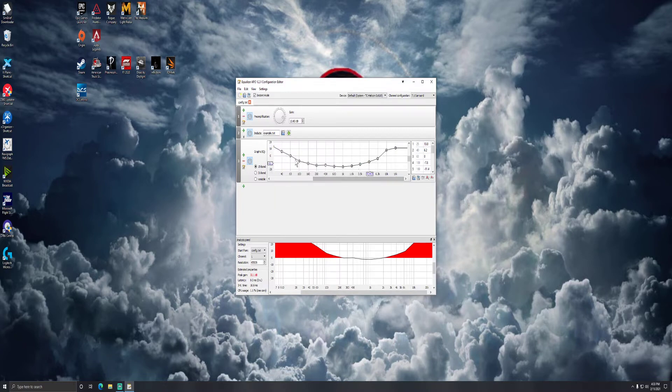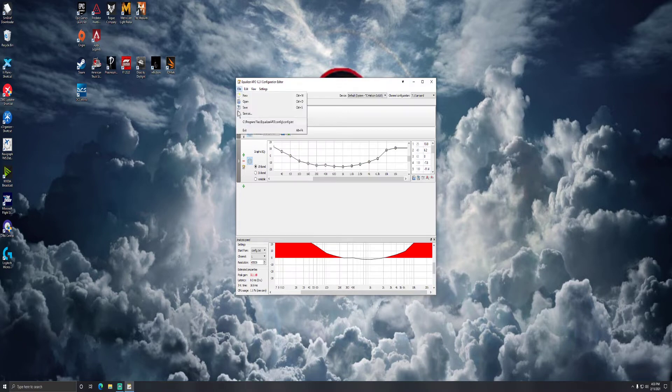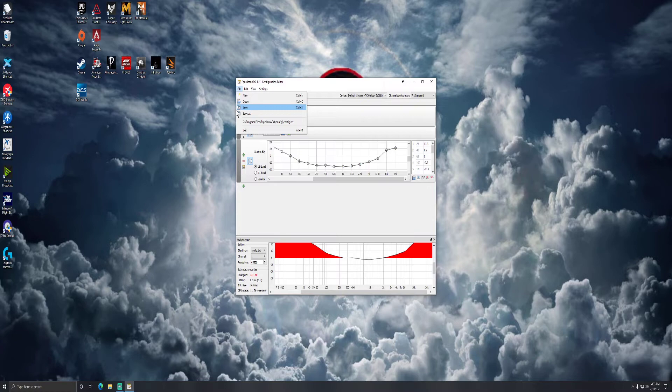Once that's said and done, obviously you can choose that and customize that to the way you want it. When you're all said and done, make sure your pre-amplification is still on, your EQ is on, go up to file, hit save, restart one more time, and you should be back in business with your surround sound and have a much more full sound quality in your headset.